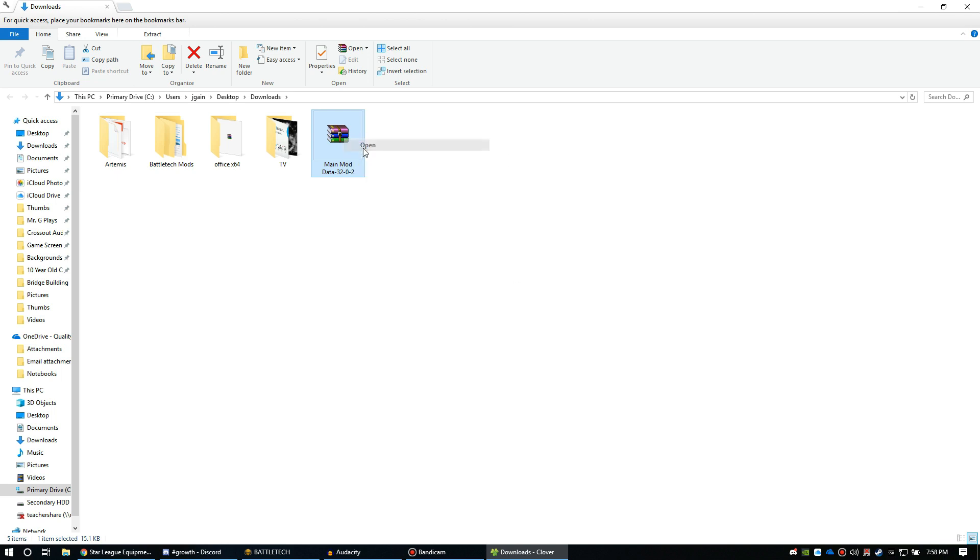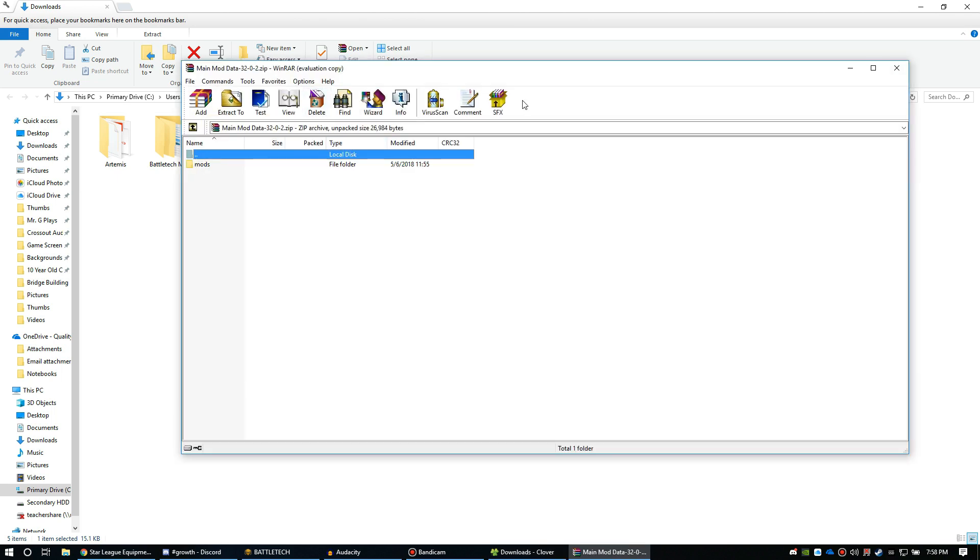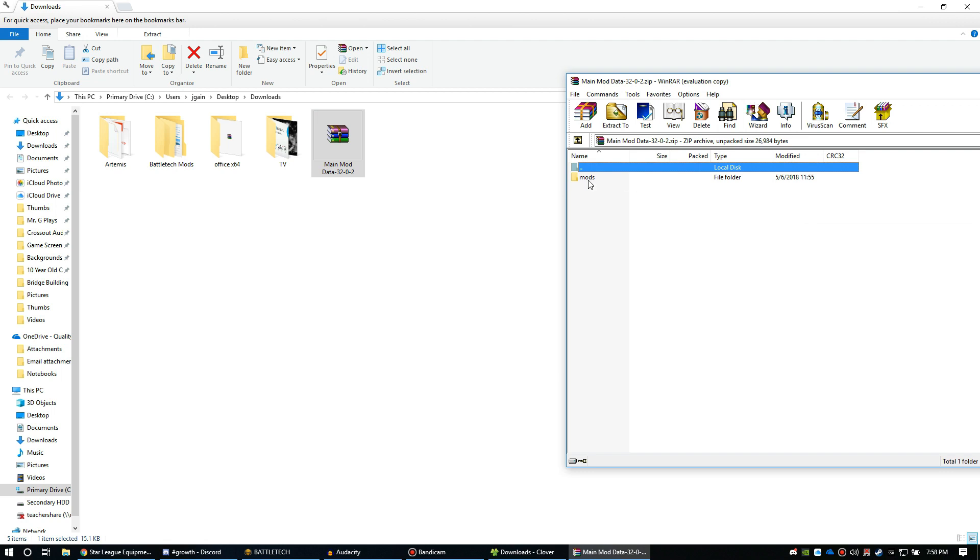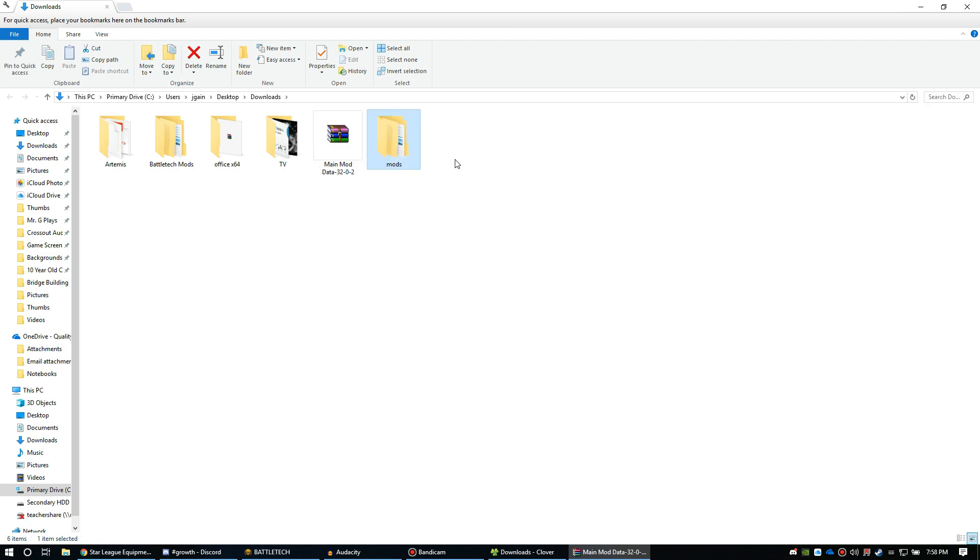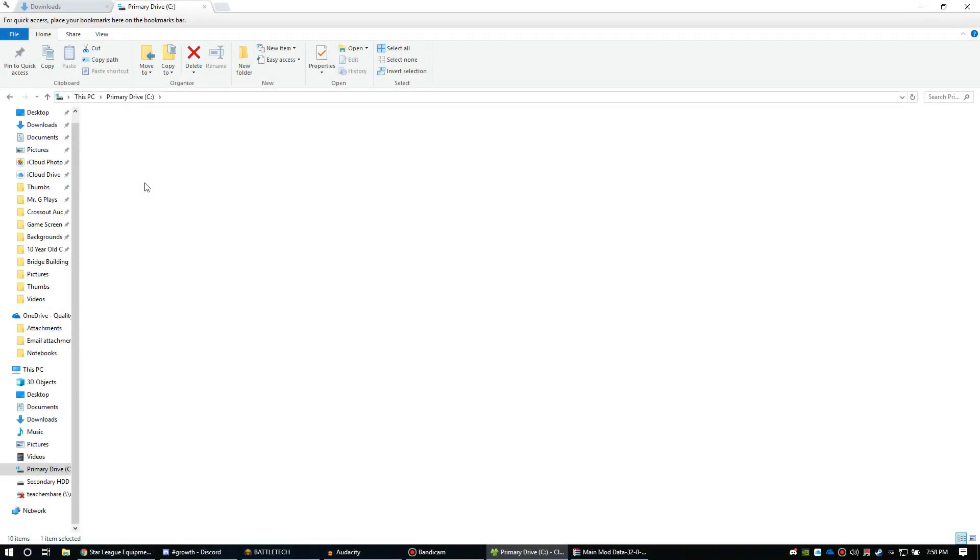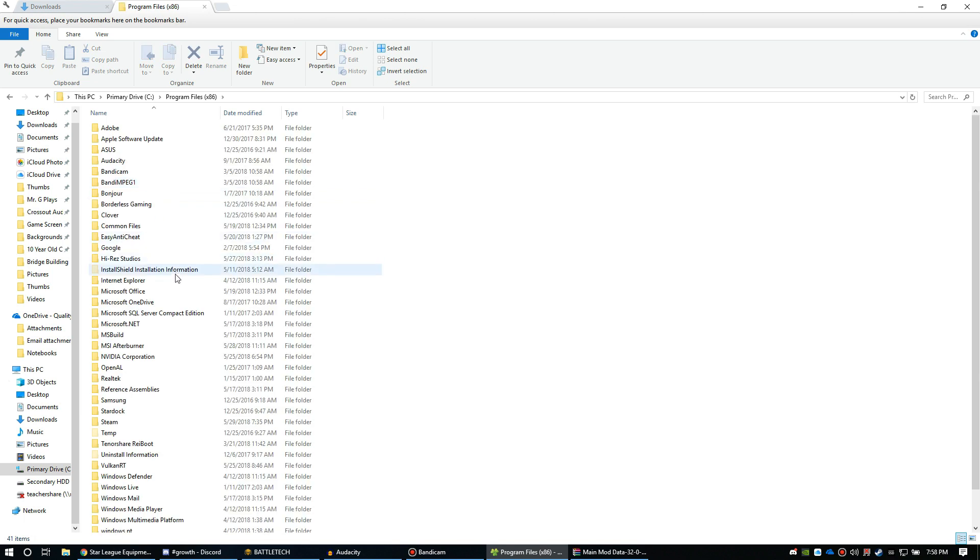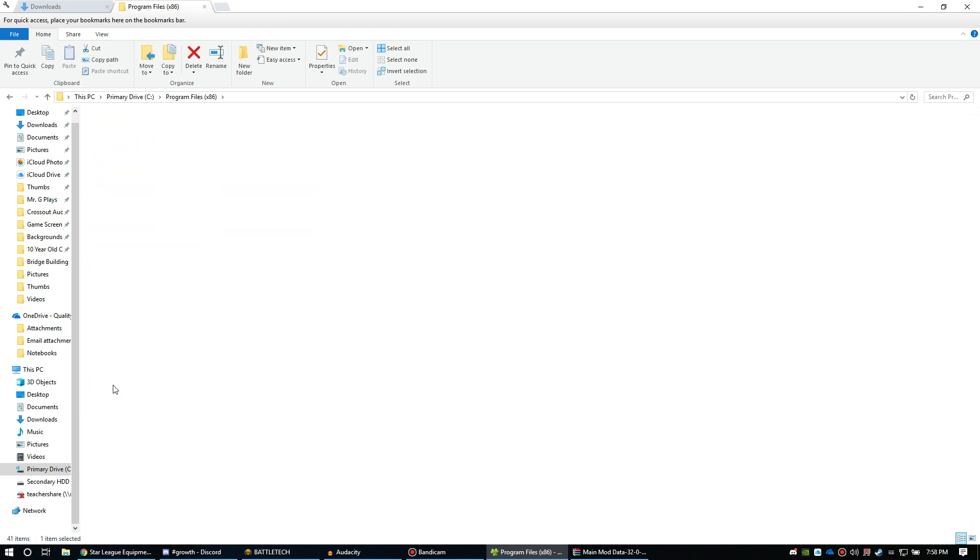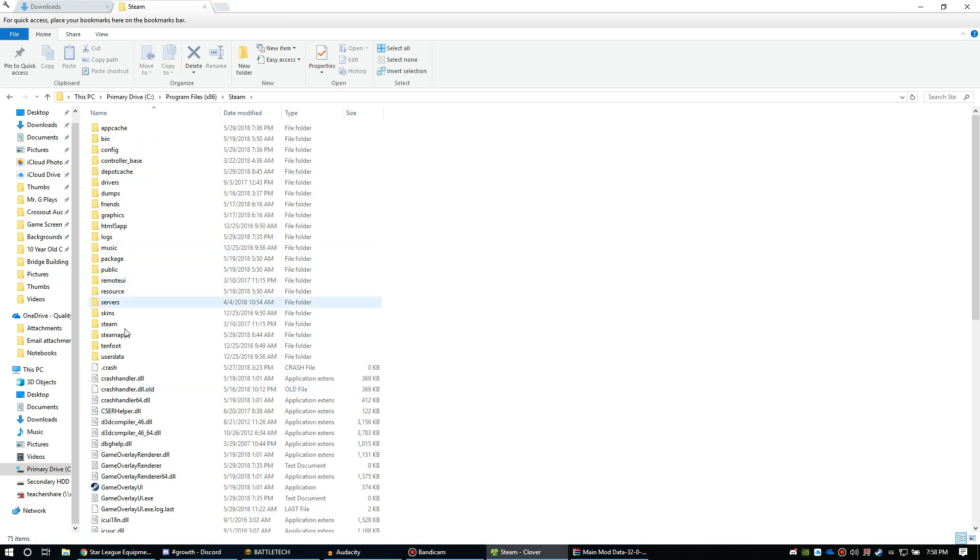So you're going to open it up. You can extract this mod folder right here. Good old WinZip - I'll put that in the description if you're under a rock and you've never used WinZip and don't have it.